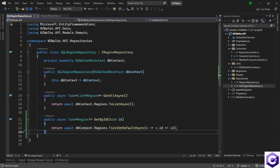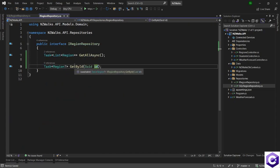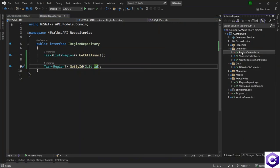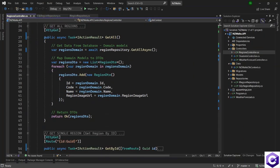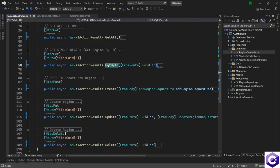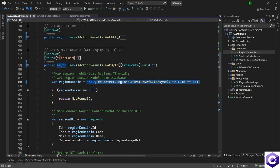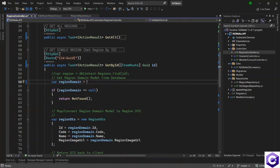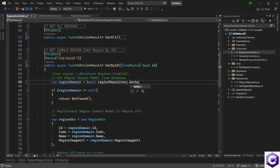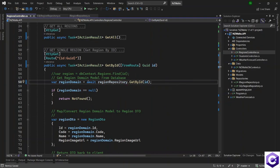We have created the implementation and the definition in the interface. It's now time to change the controller. I will come to the regions controller and open the GetById call. Here I was calling the DB context directly, but we wouldn't want to do that. I will change this and call the repository instead — await regionRepository dot GetById method and pass the ID to the repository. By this we are using the repository instead of the DB context directly.